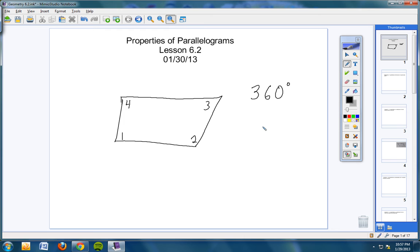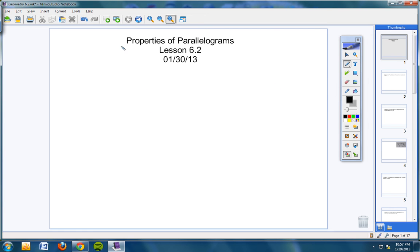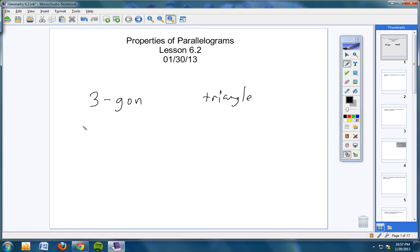360 degrees. And if it's a triangle and you add up all the interior angles, what do you get? 180. We learned that on Monday. When you have the sum of the interior angles of a quadrilateral, they will always add up to 360. And for a three-sided figure — a three-gon, or triangle — we went over all this on Monday.